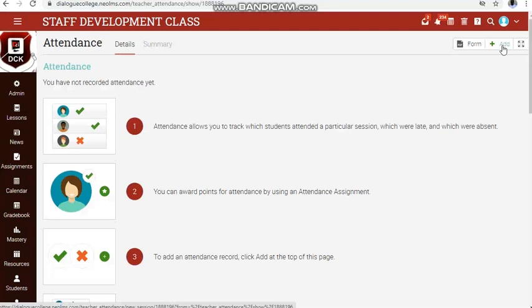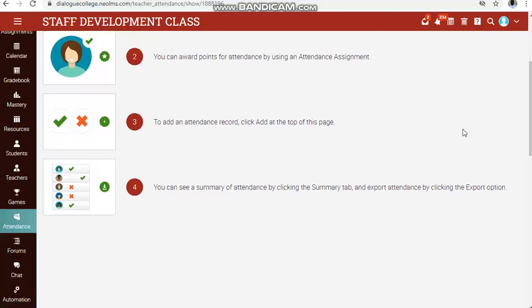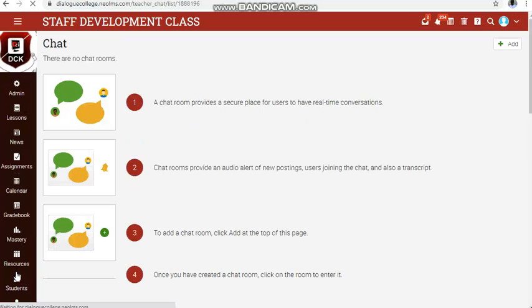Remember that the only means of real-time communication with your students is through chat — that is the only way you send a message instantly and get feedback instantly, provided the network is strong. For the first lesson, direct students to the chat room so they can indicate their presence. If you need the time each of them responded, click on the chat then go to chat transcript.